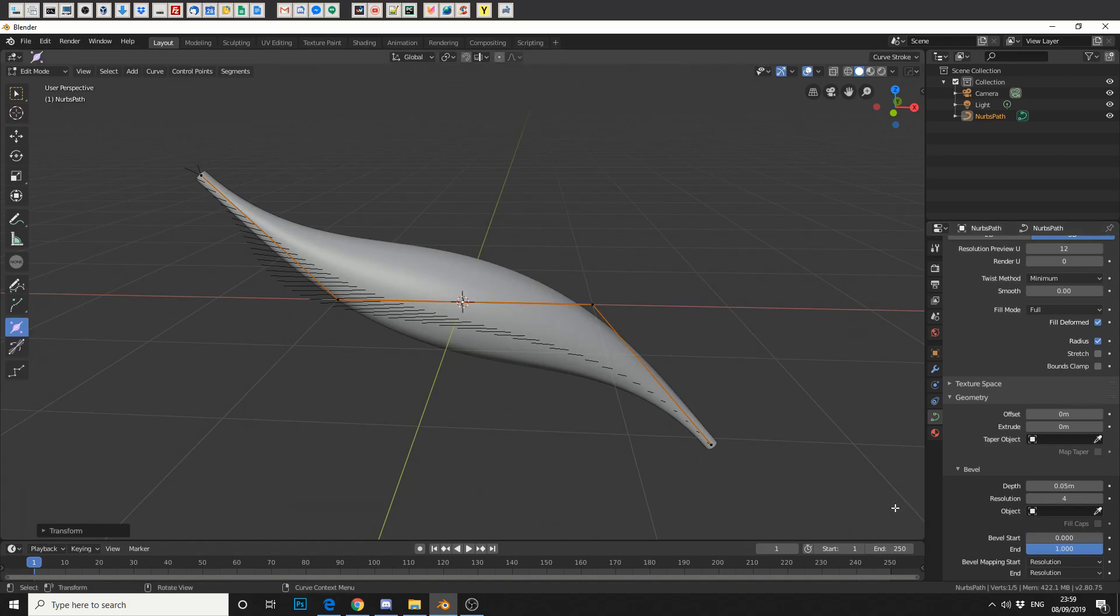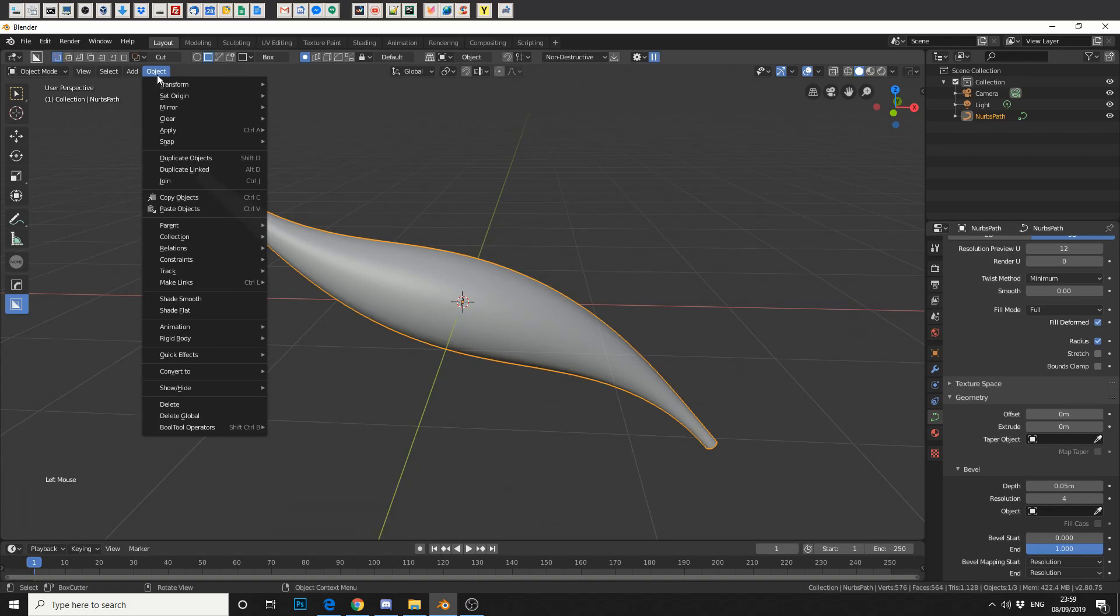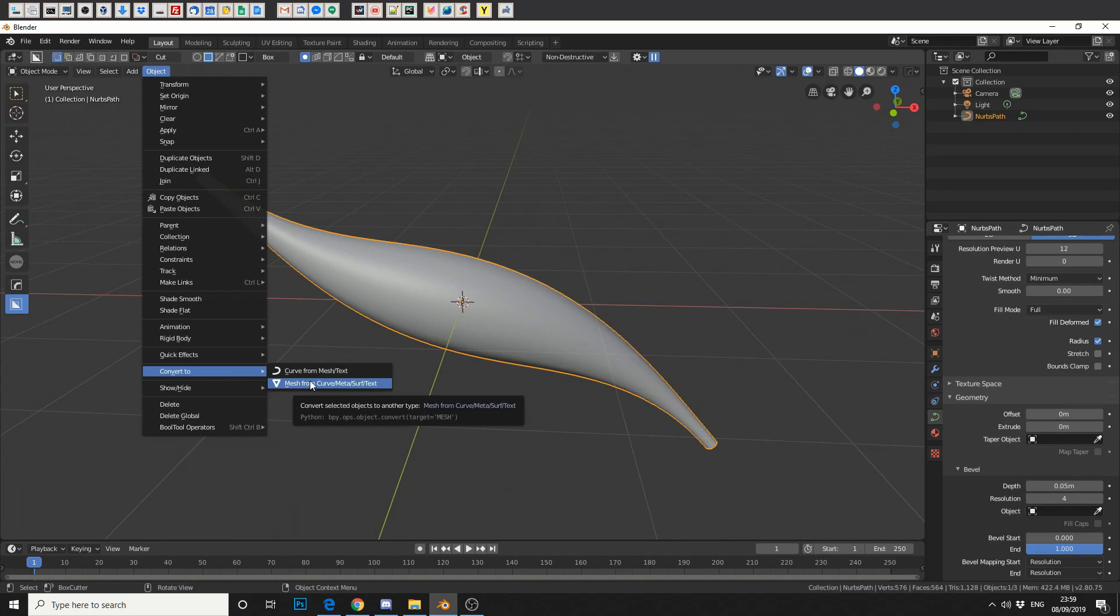But what we're going to do is actually convert the path into an actual mesh. The reason I want to do this will hopefully be a little bit clearer in a minute. So we'll jump back into object mode, go to object, and down the bottom here it'll say convert to. We'll convert it from curve to mesh.